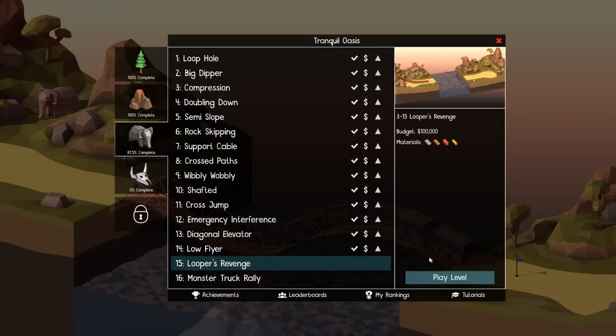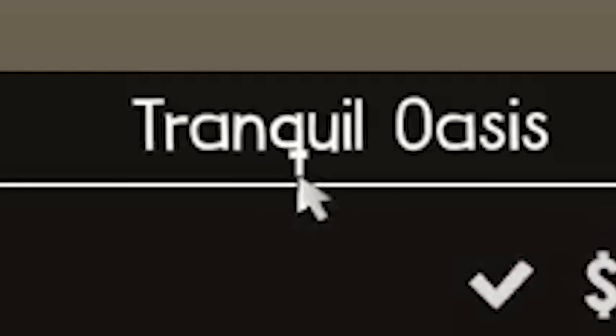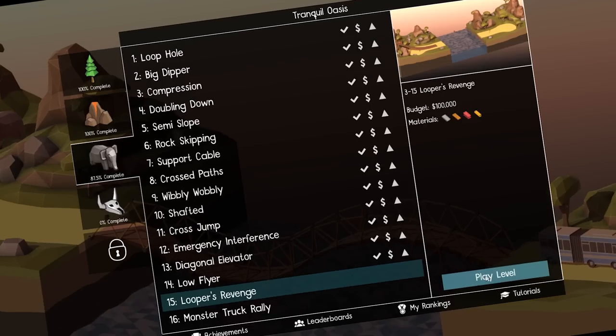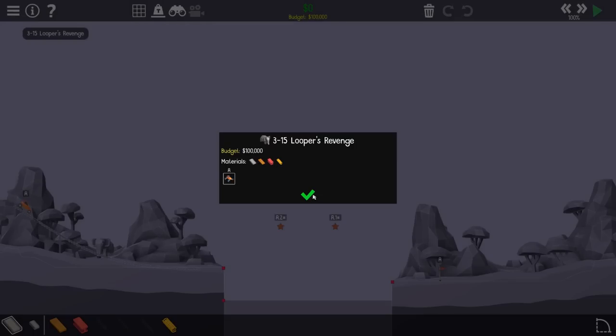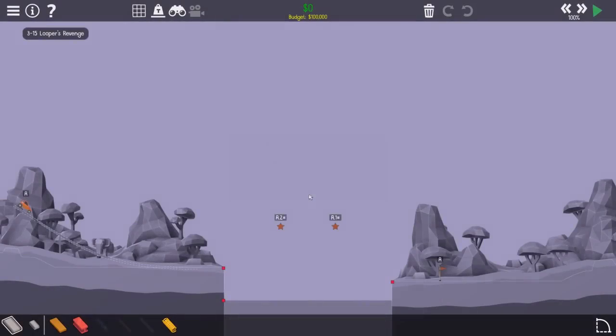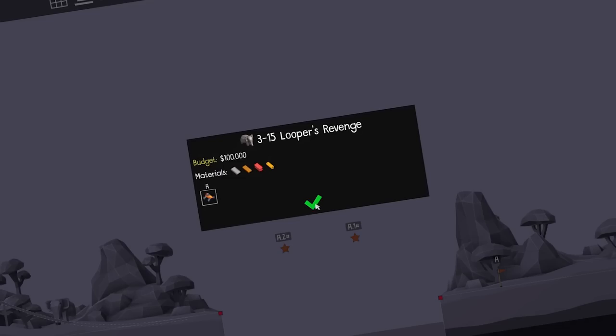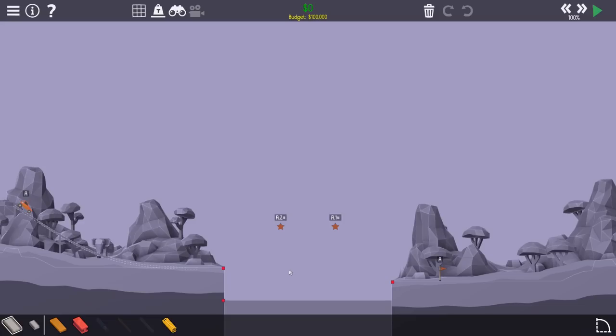Tranquil Oasis. That is a weird queue. Look at that. Looper's Revenge. Better read that, actually. Oh, it doesn't say anything. Okay, so I think we know where this one's going.